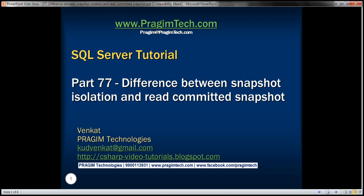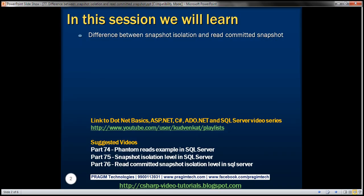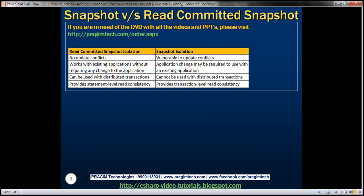This is part 77 of SQL Server Tutorial. In this video, we'll discuss the difference between Snapshot Isolation and Read Committed Snapshot Isolation. This is a continuation of parts 75 and 76, so please watch those videos before proceeding. We have the differences here in the table. Snapshot Isolation is vulnerable to update conflicts, whereas Read Committed Snapshot Isolation is not.